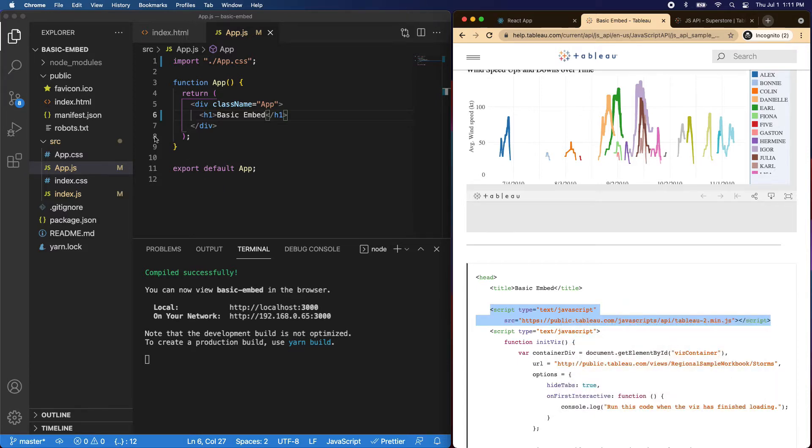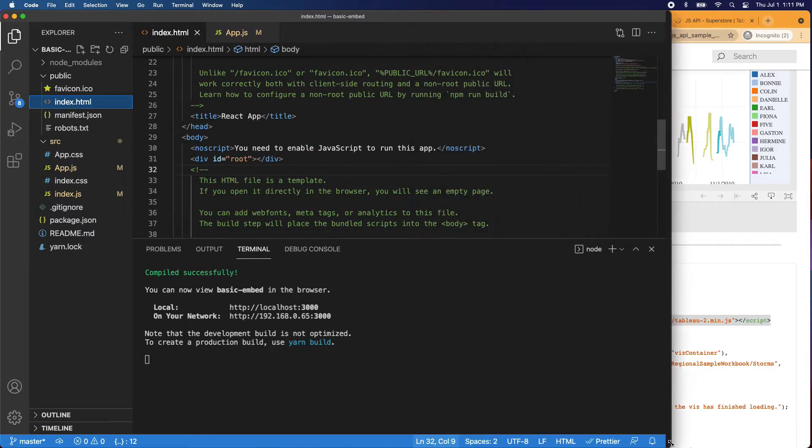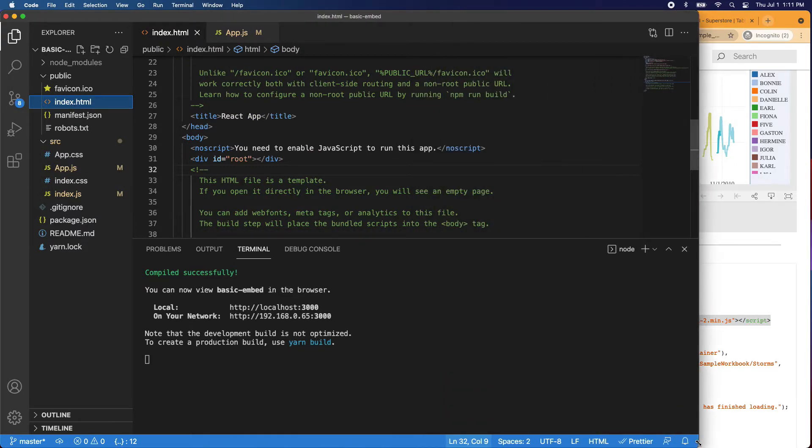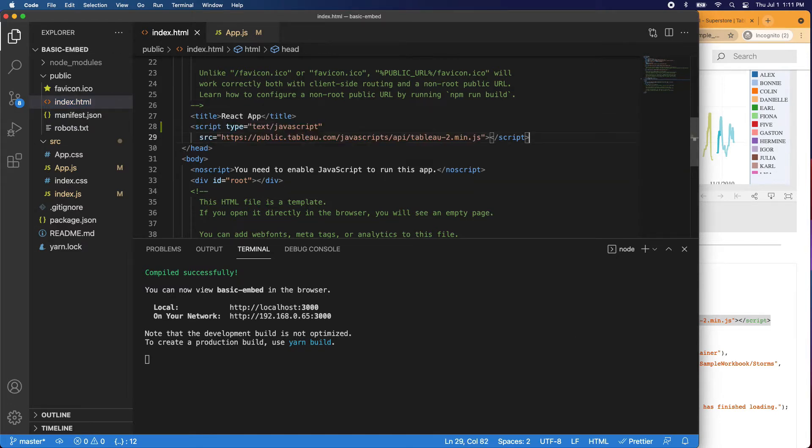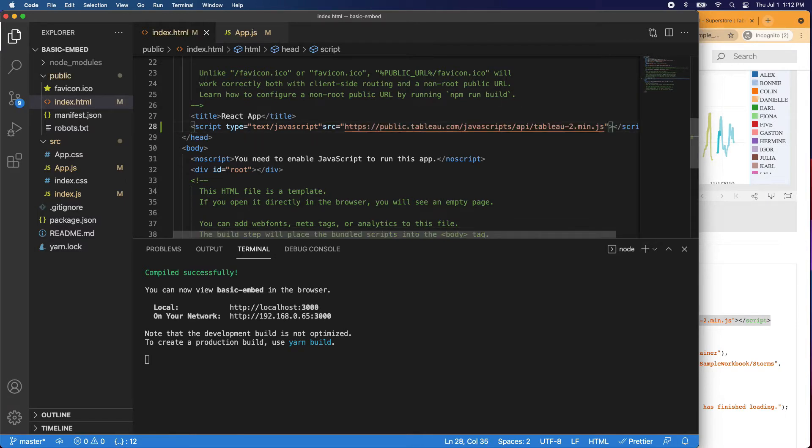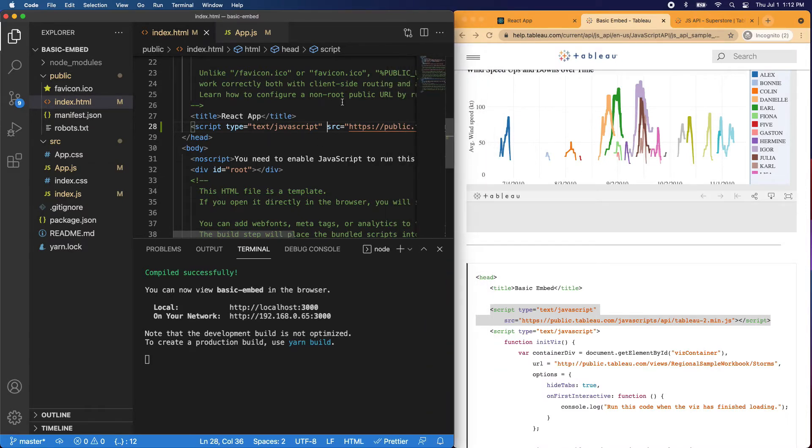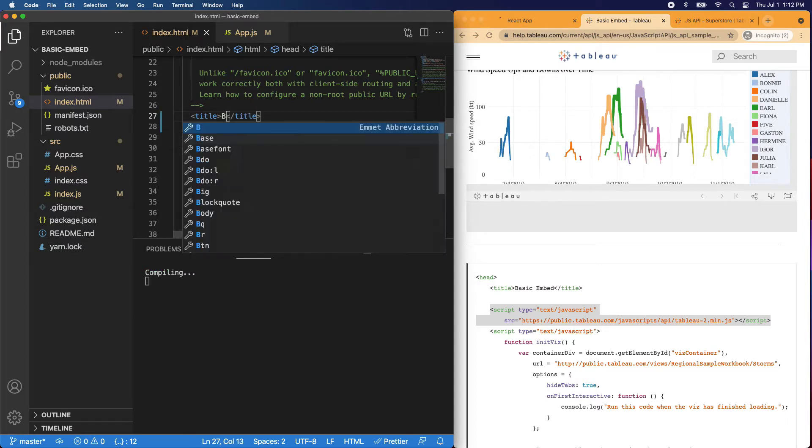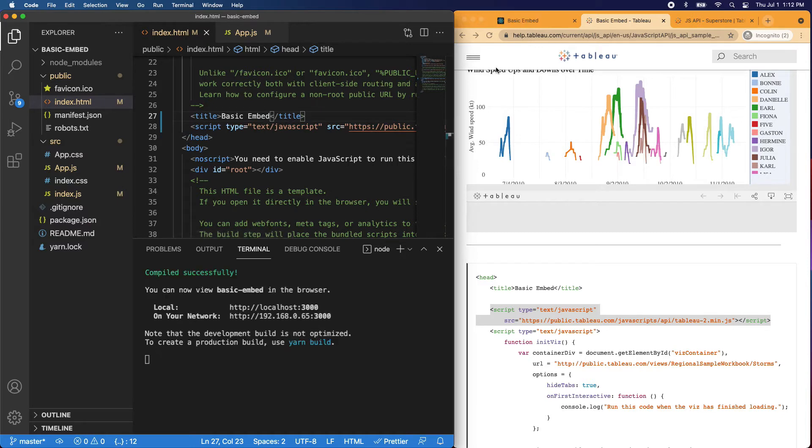Let's navigate over to our index file. I'll make this a little bit wider so you can see. Underneath the title, let's go ahead and paste that. I'll just put it on one line. One thing I wanted to show you right now it's called React app, but we're doing a basic embed. So let's go ahead and change that to basic embed. And once that loads, you can see now it says basic embed at the top. Perfect.